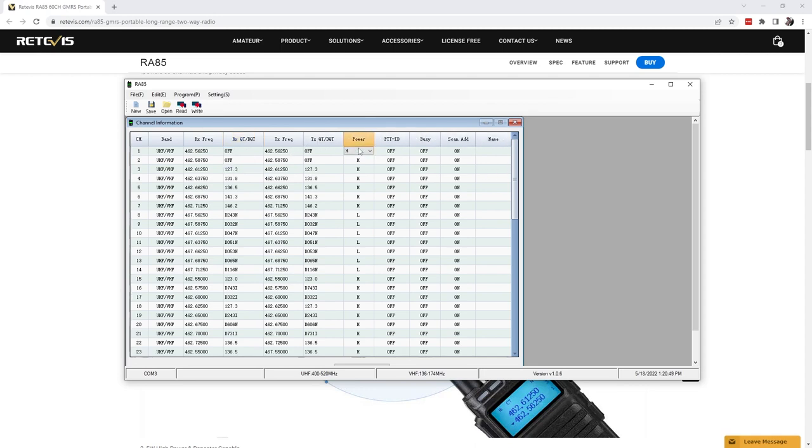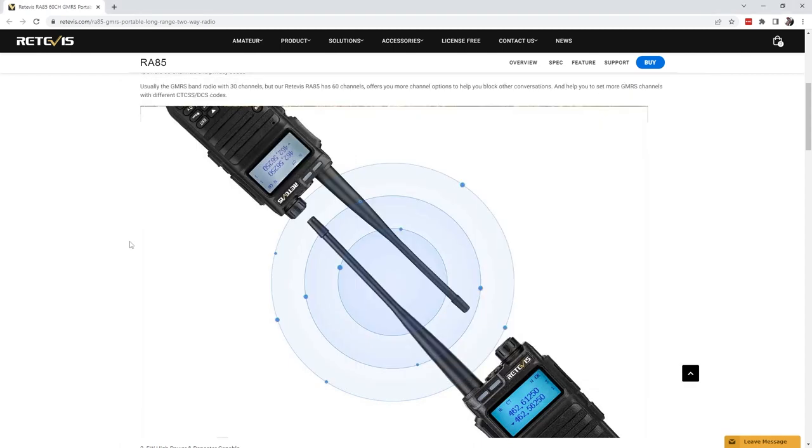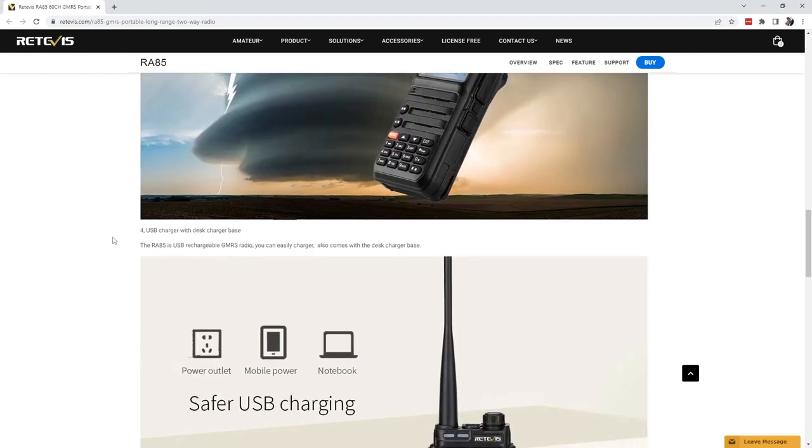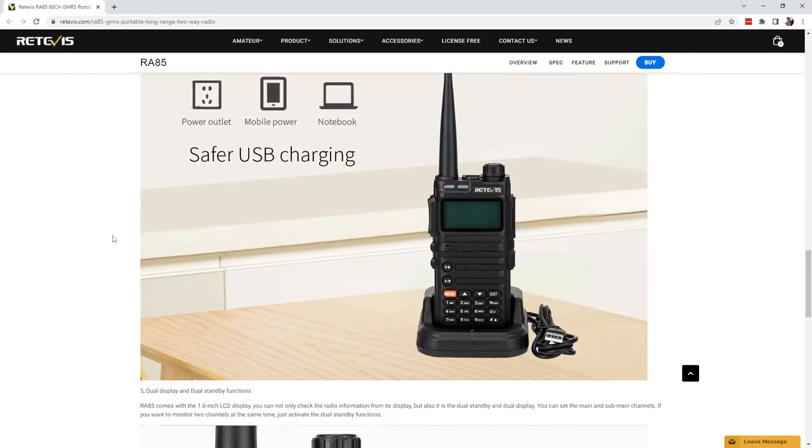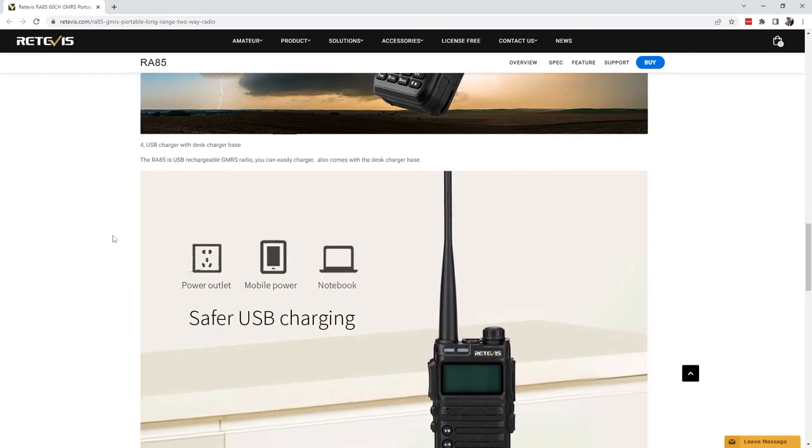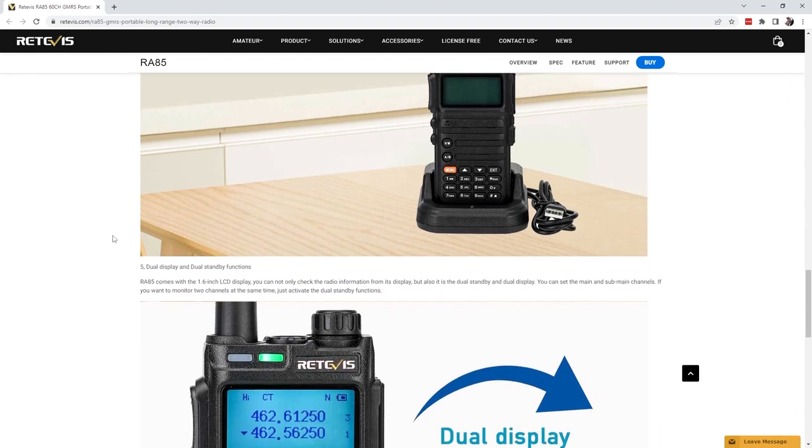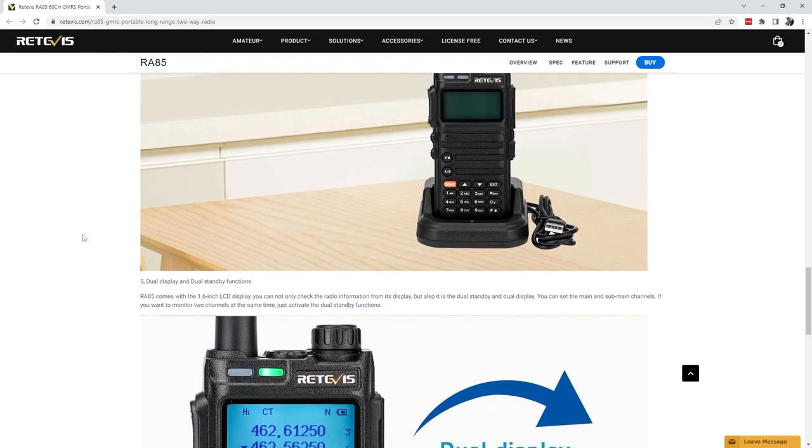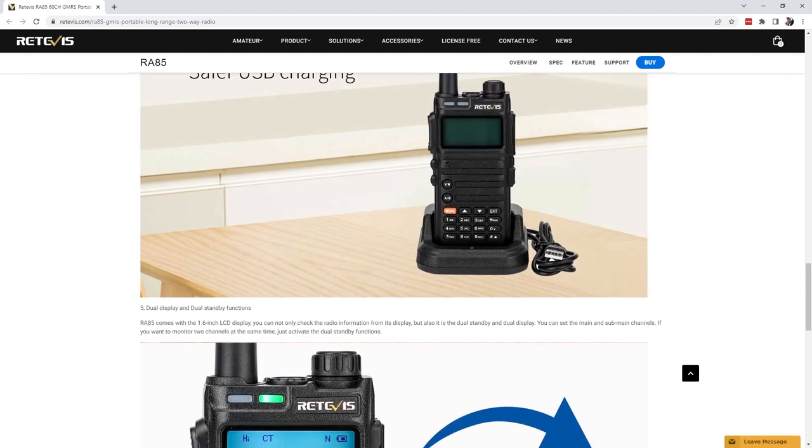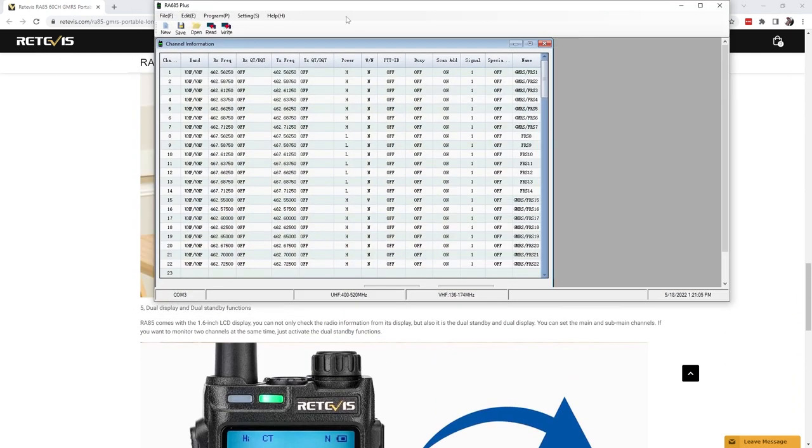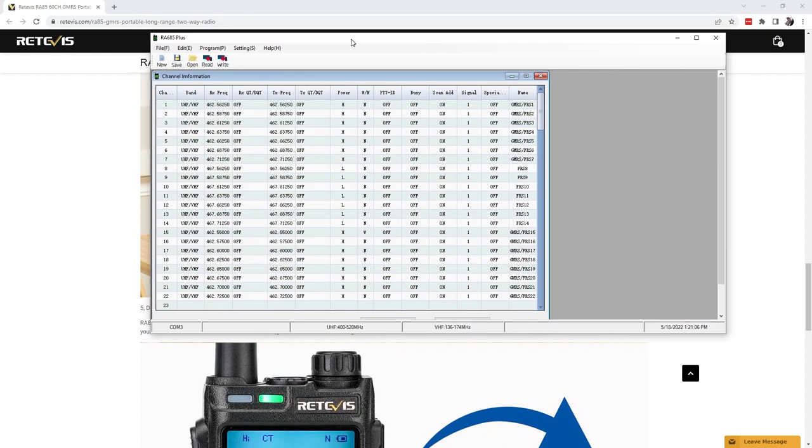The other thing is you notice that there is no way to edit the bandwidth. There's no wide and narrow bandwidth setting. You've got your high and your low for your power but nothing else. So again I reached out to Redivis. They did go back and forth with a couple software updates, firmware updates.